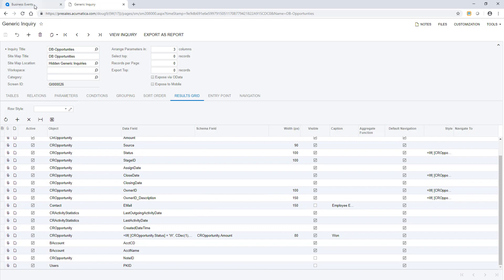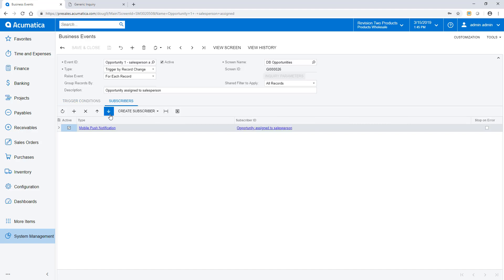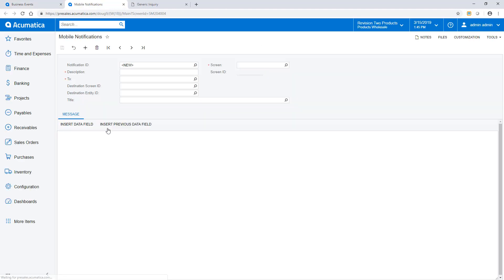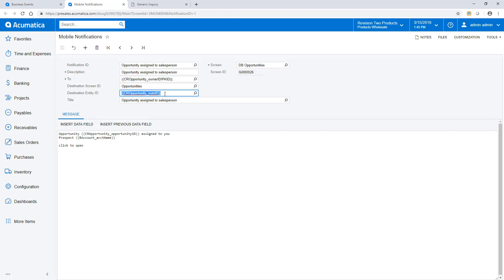The business event is triggered when the owner ID of the opportunity changes, as long as the field is defined. When triggered, the event creates a mobile notification. The notification utilizes a special field called the PKID to reference the registered mobile phones. The note ID is important because it determines what screen and record opens when the person swipes or taps the notification.